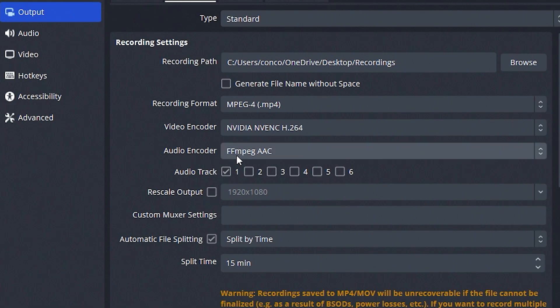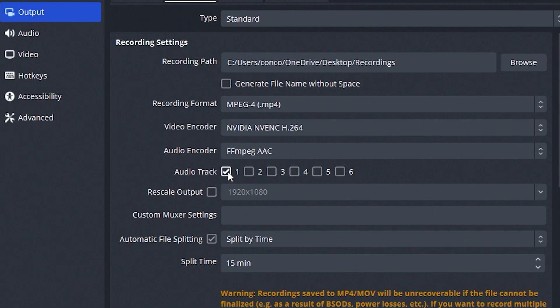For our audio encoder, I'm just using the general one, the FFmpeg AAC. I don't really know too much about this, but I've not had a problem with it. For our audio track, I only have one selected here for this case, but in a future video, I'm going to show you how to separate your audio.